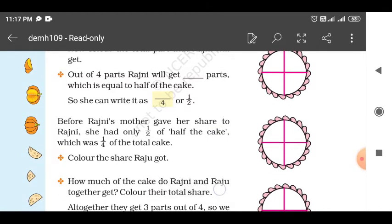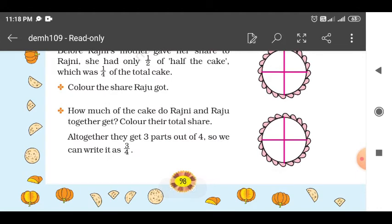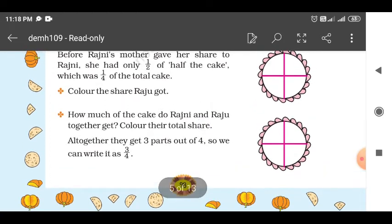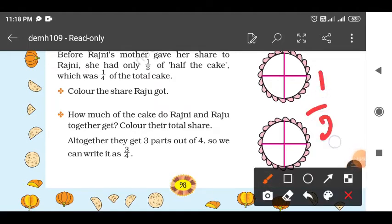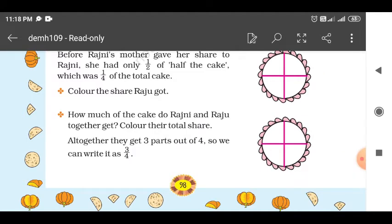Mother gave her share of cake to Rajini. Rajini's mother sacrificed her share for her child. So Rajini got two parts out of four. Now out of four parts, Rajini got two parts, which is equal to half of the cake — because two by four equals one by two. So she gets half. Raju got one by four part. Rajini and Raju together get one by two plus one by four, which is three by four part.